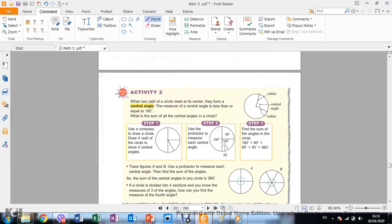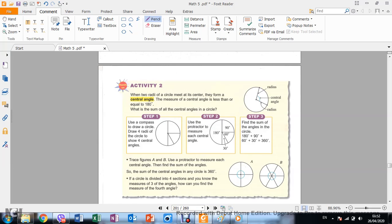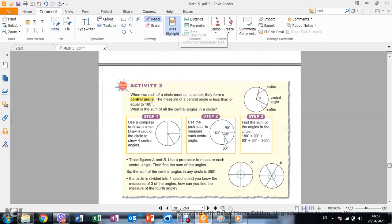Now we are studying central angles. When two radii of a circle meet at its center, they form a central angle. The measure of a central angle is less than or equal to 180 degrees. So when you have two radii meeting at the center, the angle between them is called a central angle.